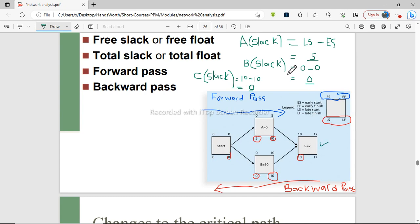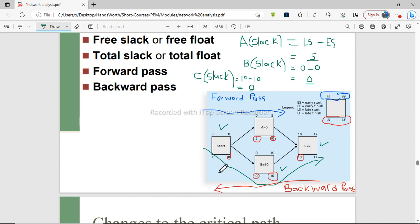In this project, the activities with a slack of 0 are activity B and activity C, along with the start event. The critical path therefore runs through these activities. The estimated total duration for this project using the critical path method is 10 plus 7, which equals 17. This is the estimated duration for the given project using critical path method analysis.